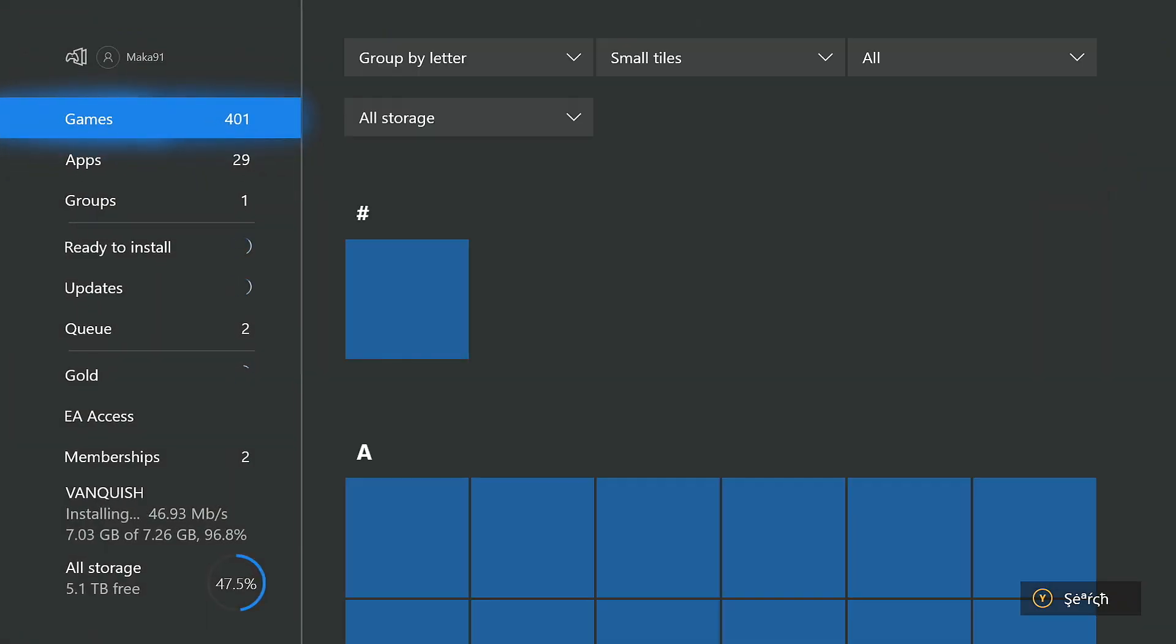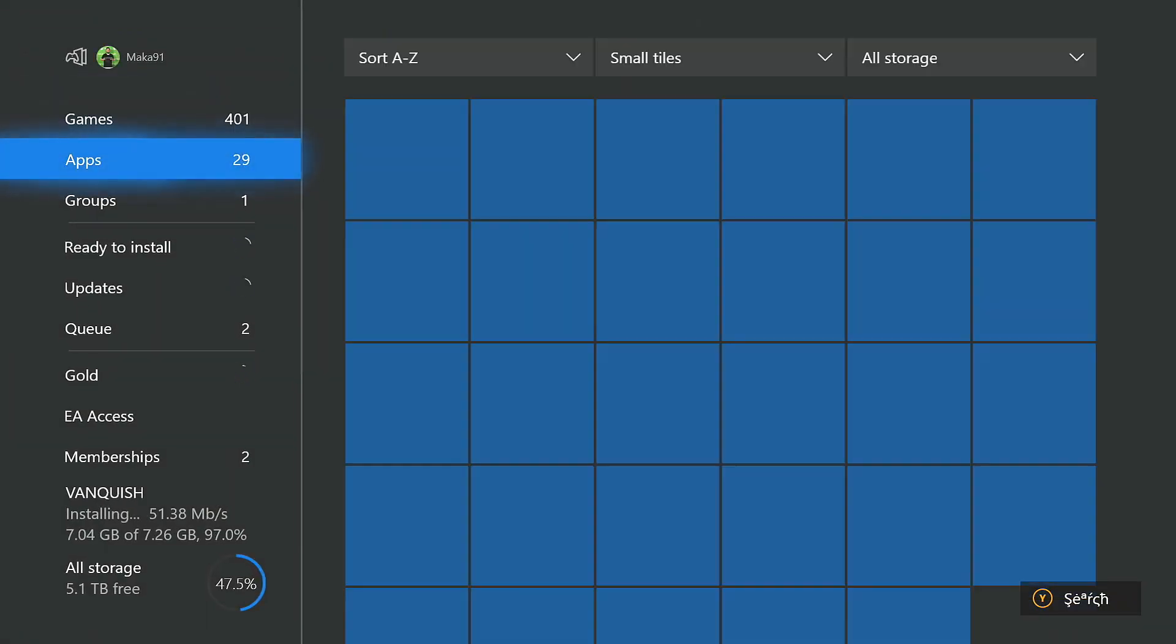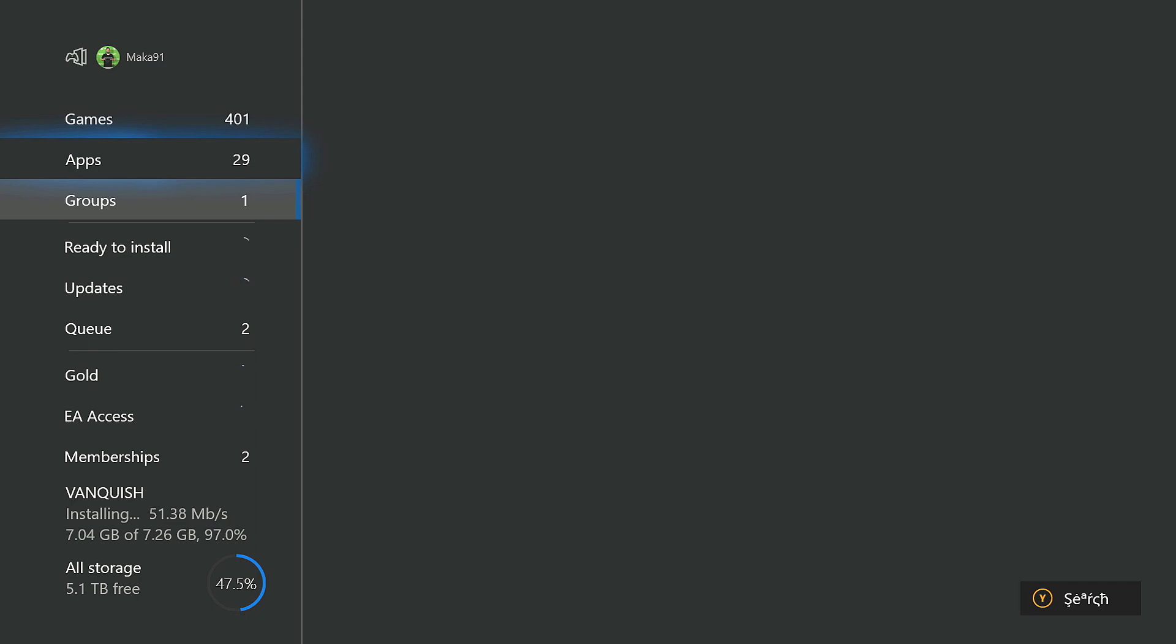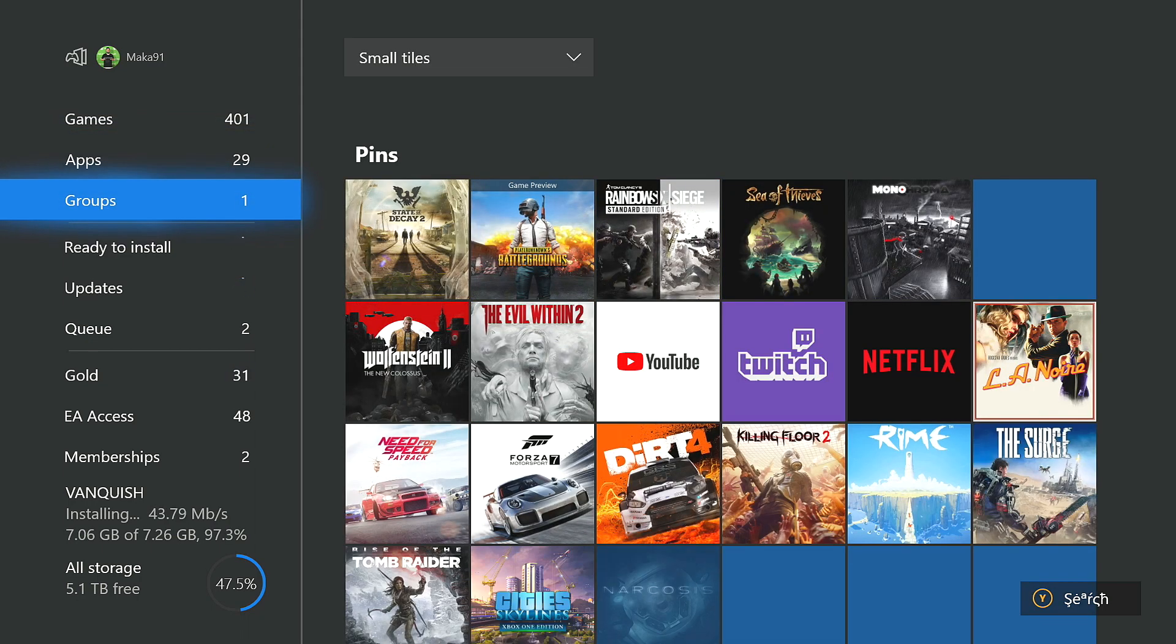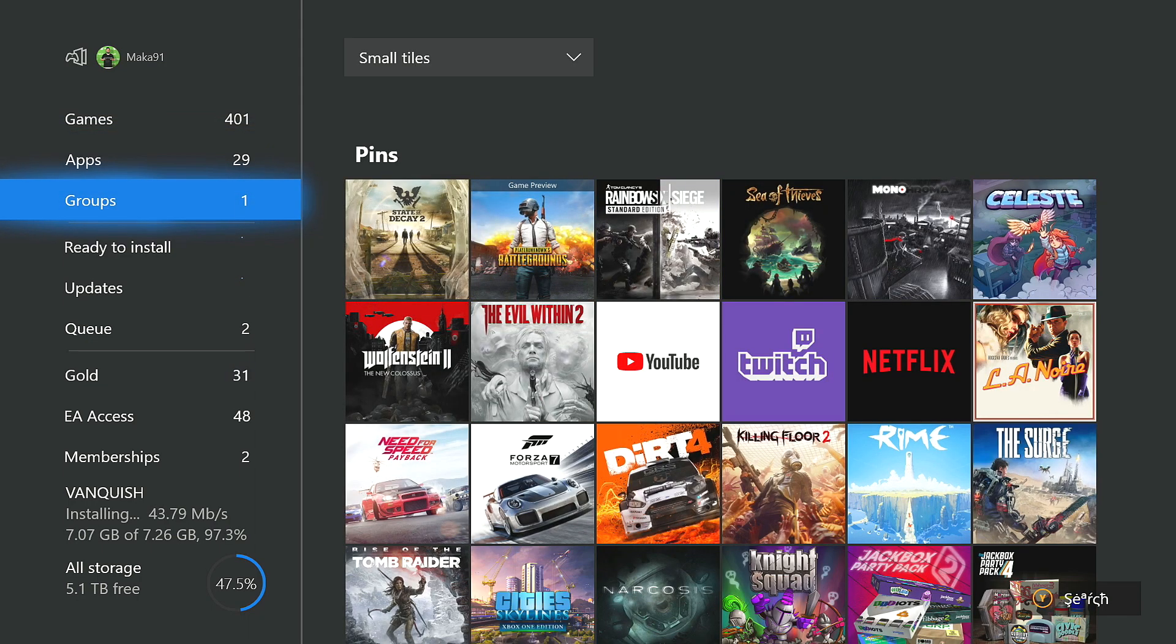You'll be able to find it in My Games and Apps. Underneath Games, underneath Apps, you'll now have a new folder called Groups, and you should automatically have one group installed in there, and that's going to be your pins.